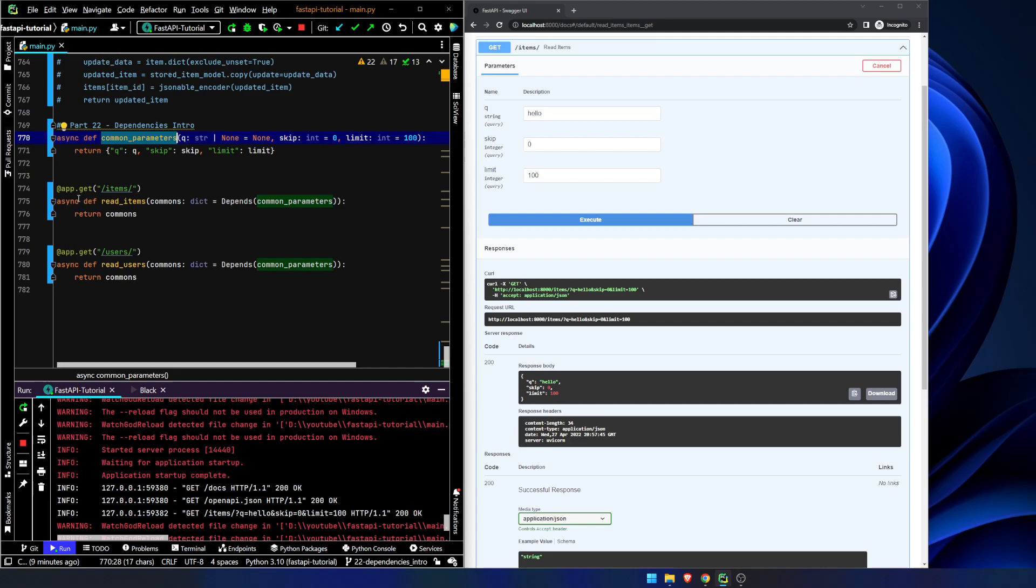Like I said, you can declare these as async functions or regular functions. That doesn't really matter. Fast API will be able to figure out how to handle it. That's one of the nice things about Fast API. And the only real other thing that is worth bringing up at this stage is just discussing the flexibility of these things.